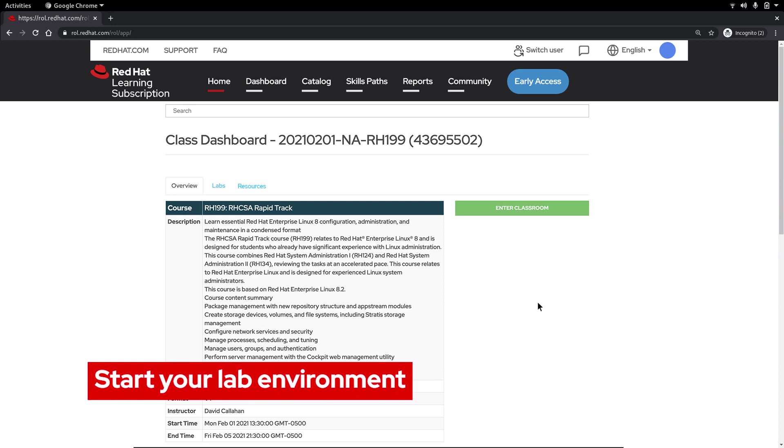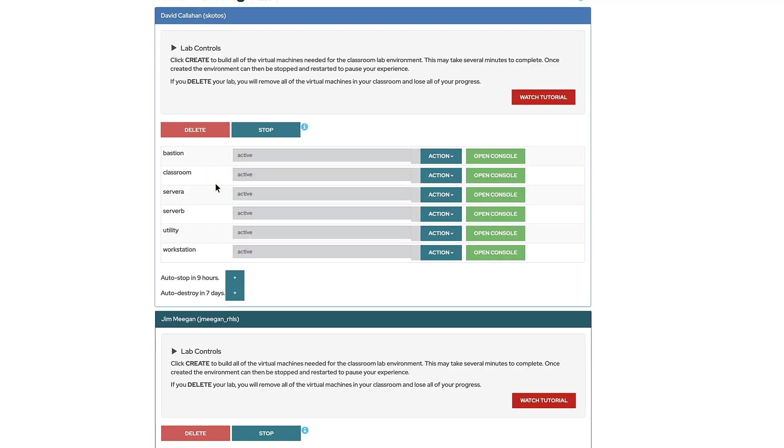Finally let's click the labs tab so we can check out the lab environment. Since you're taking a virtual training course you'll find that your lab environment has already been started for you. Simply click the open console button next to the workstation and just wait for the lab environment to open.